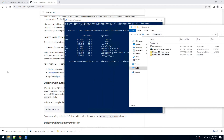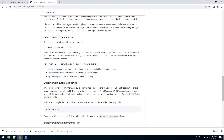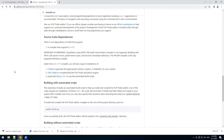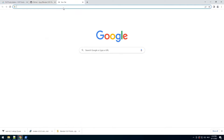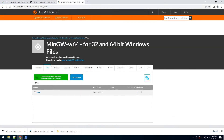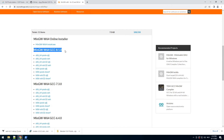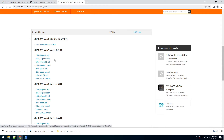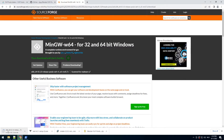We go back to downloads and we actually need one more thing — a C++ compiler. We're going to use MinGW for that, so we need to go to this website again, go to files, and we need GCC 8.1.0. Choose POSIX SEH and start the download.